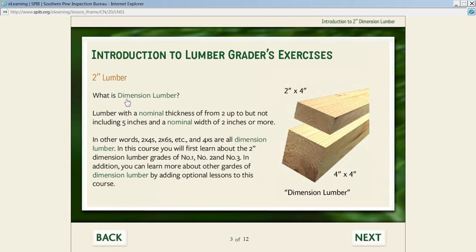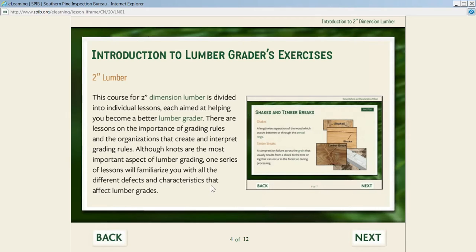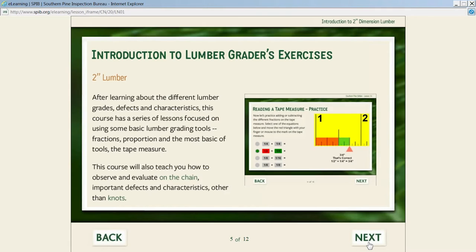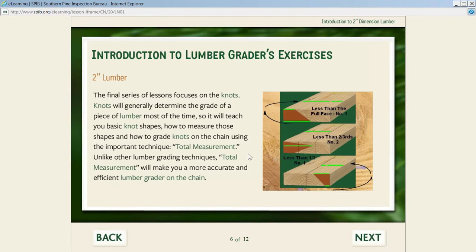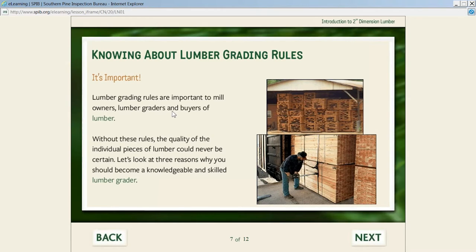We talk first about what dimension lumber is—we give them a definition—and we talk about how the course is divided into individual lessons. We have screenshots from the different lessons. We have one series of lessons to help familiarize them with all the different defects and characteristics that affect the lumber grade.